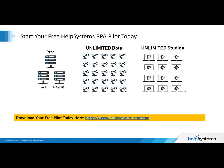Start your free Help Systems RPA Pilot today. Download your free pilot at HelpSystems.com.